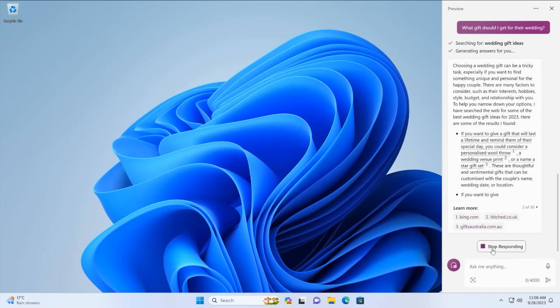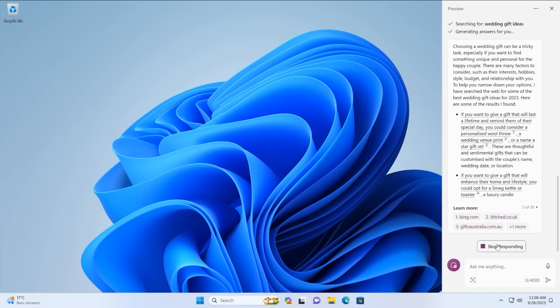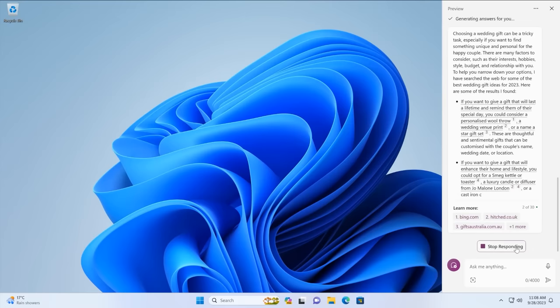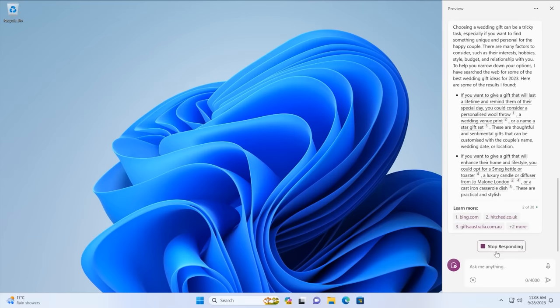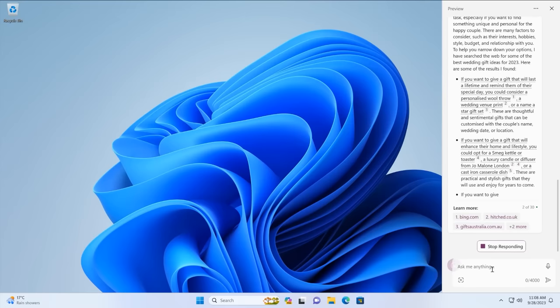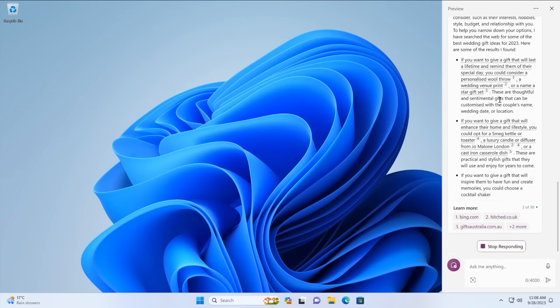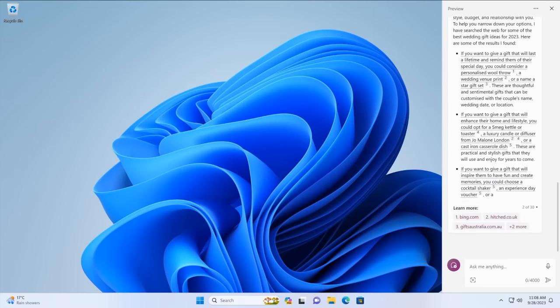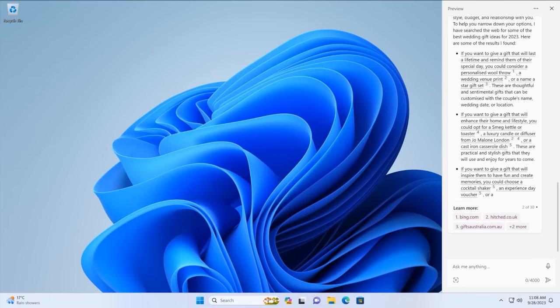Now you can see here there's a stop responding button. Sometimes the copilot can get a little bit too carried away and keep talking. And so if you're kind of done, if you've got your answer up here for example, you can just hit stop responding and that will end the response that it's currently generating.